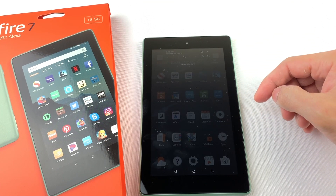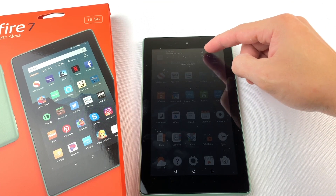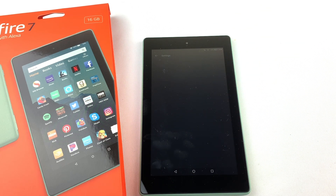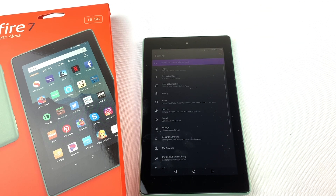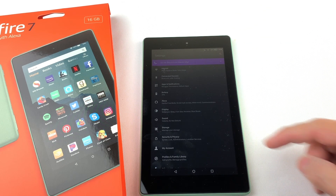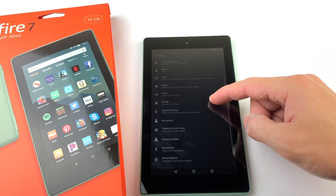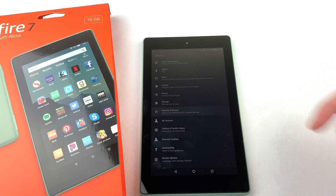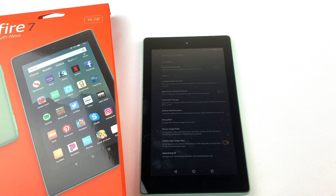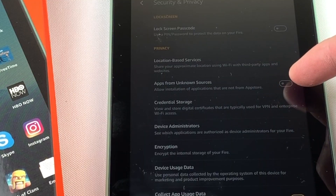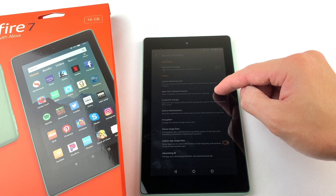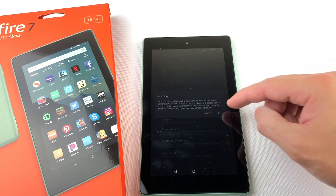First, swipe down from the top of your tablet and press on the settings icon. Then go down to Security and Privacy. Now we're going to turn on apps from unknown sources. Press OK.